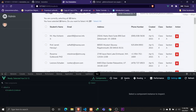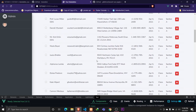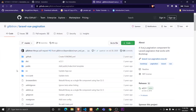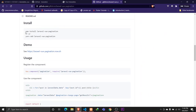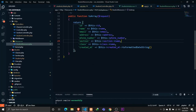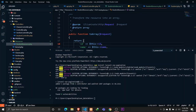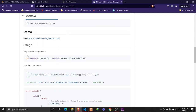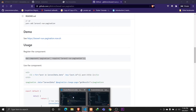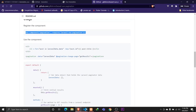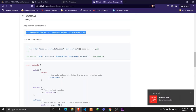Now the only thing we're here for is pagination using Vue. For that we need to install a package called 'laravel-vue-pagination' from npm. Let's open the terminal and run 'npm install laravel-vue-pagination'. The package has been installed successfully. The next step is to register that component — let's copy the registration code and paste it into our app.js.